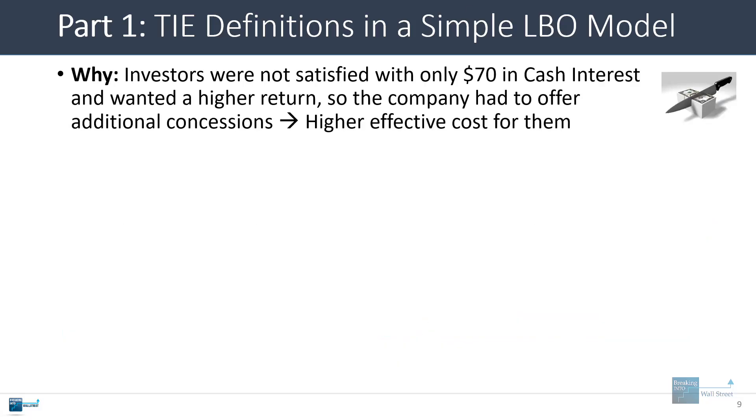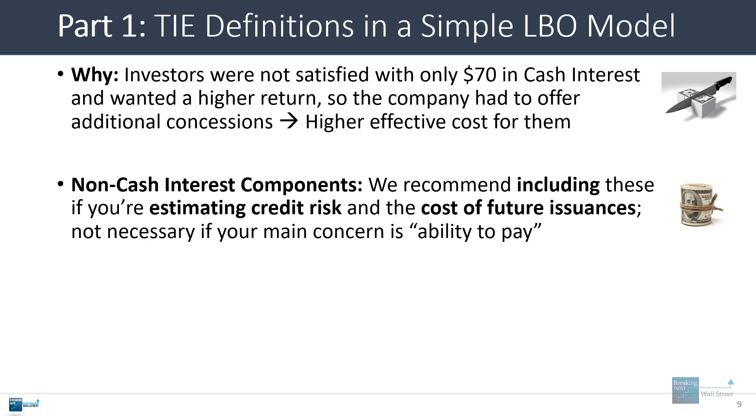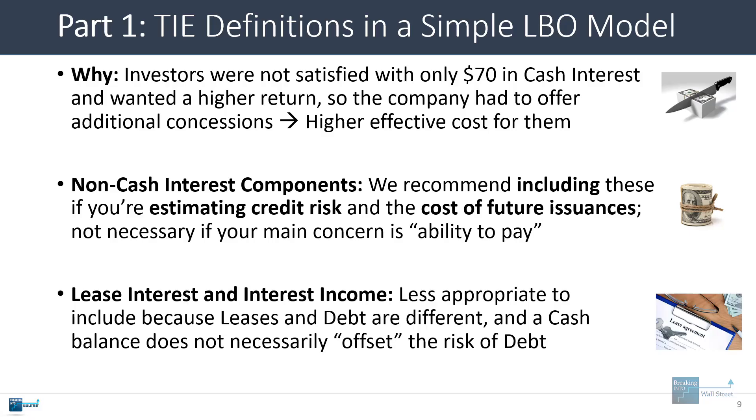If investors were really satisfied with earning just 70 and accepting a 7% cost of debt, they would have accepted it. The company would have had no reason to offer these additional terms like the paid in kind interest or to give the investors an upfront discount. These other components mean that the cost of debt is effectively higher for the company even though the cash cost after the issuance doesn't actually seem higher. So the bottom line is that we recommend including these non-cash interest components if you're estimating credit risk and the cost of future issuances. But if your main concern is the company's ability to pay for its interest expense in the current period, maybe these aren't quite so important.